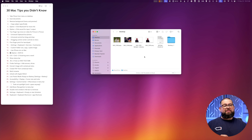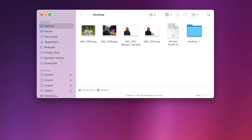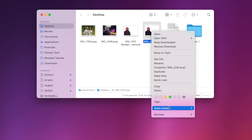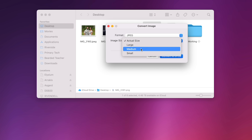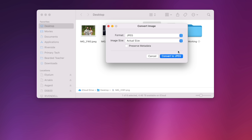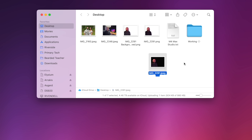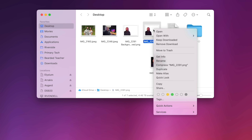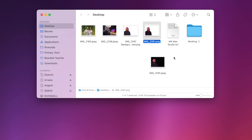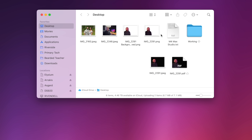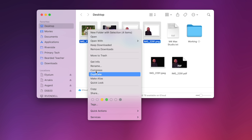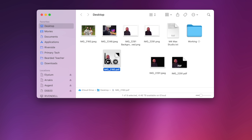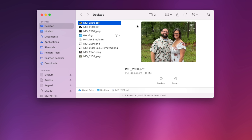Number twenty: to compress an image or reduce file size without opening it, right-click the image, go to Quick Actions, and choose Convert Image. You can make it smaller and uncheck Preserve Metadata to remove location and camera data. Click Convert and you get a JPEG version of that PNG. Number twenty-one: using that same menu, right-click an image, go to Quick Actions, and choose Create PDF. This also works with multiple selected images or files — it creates a single PDF with each image on a separate page.